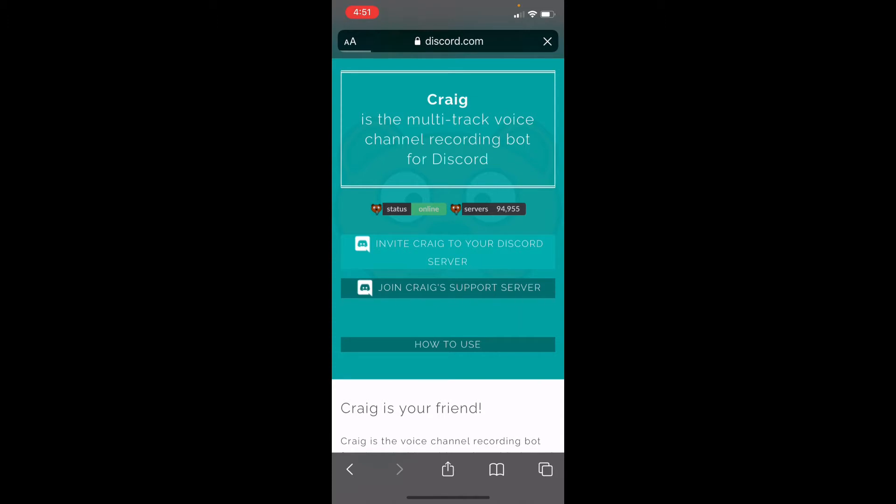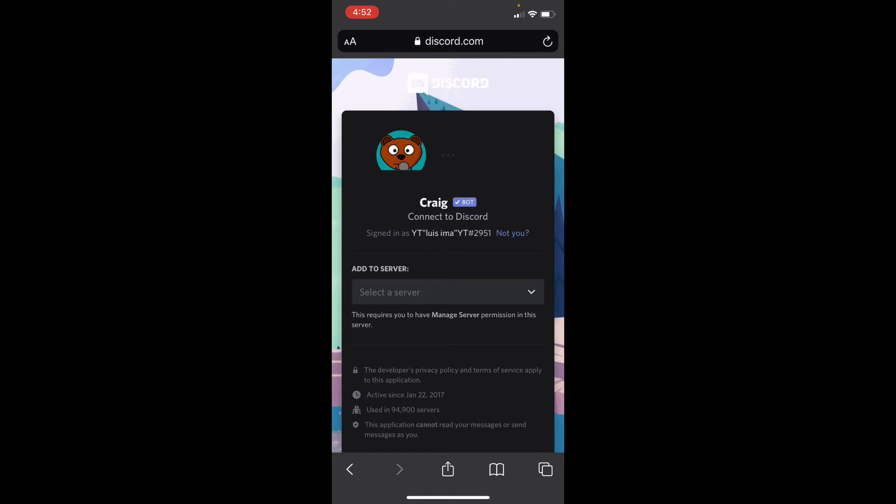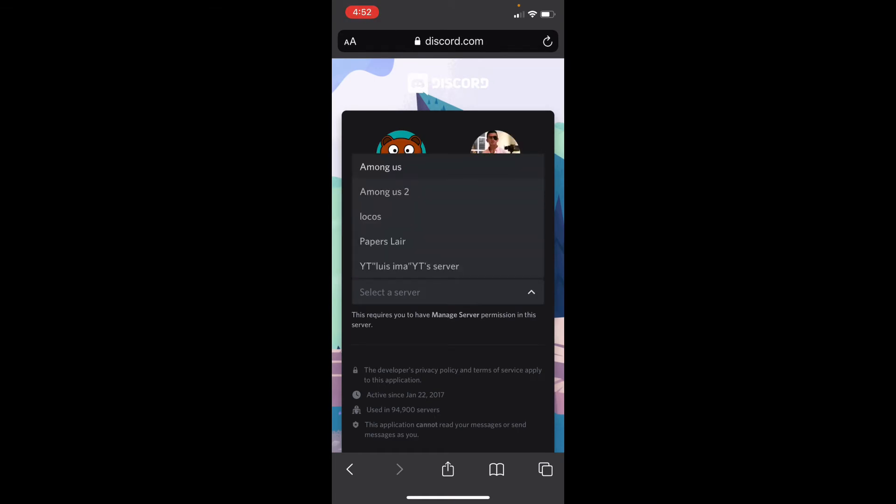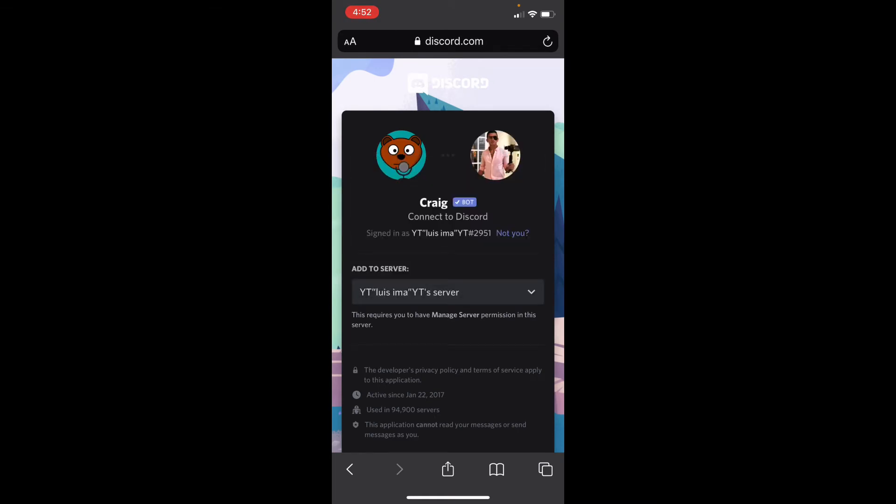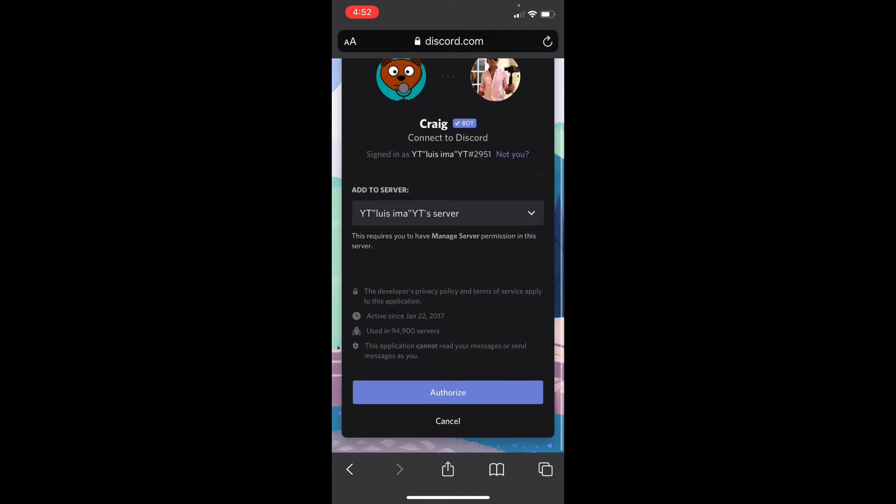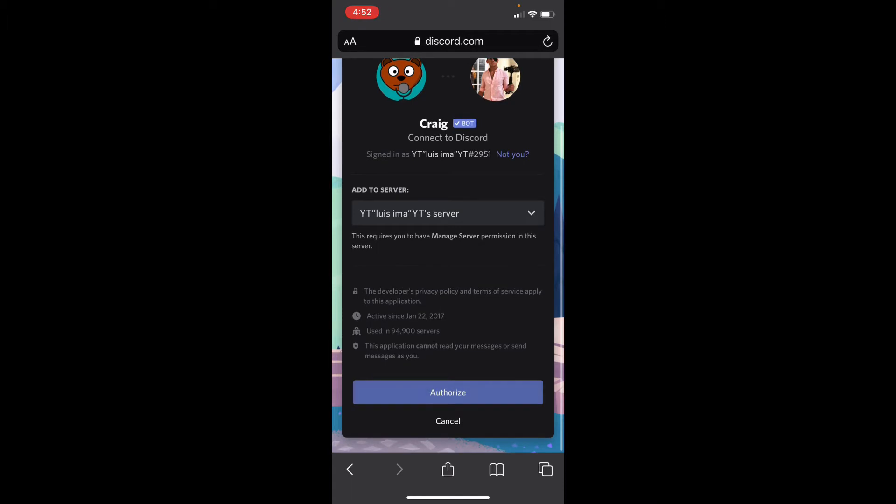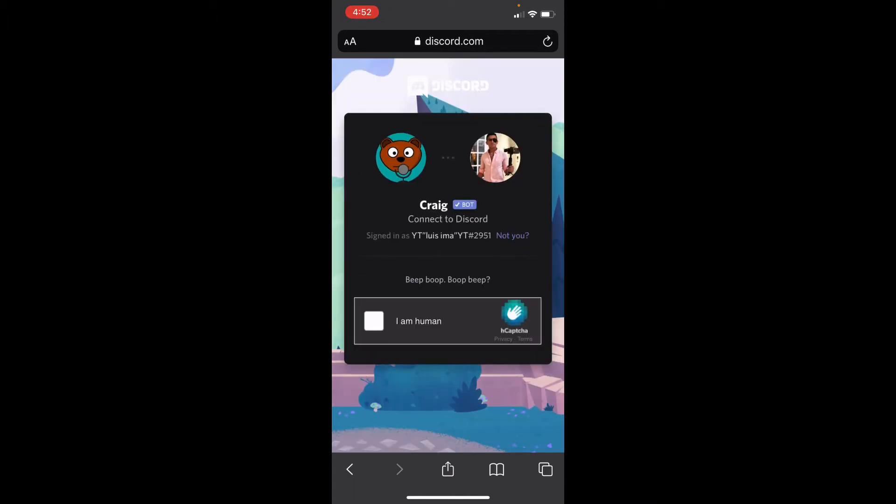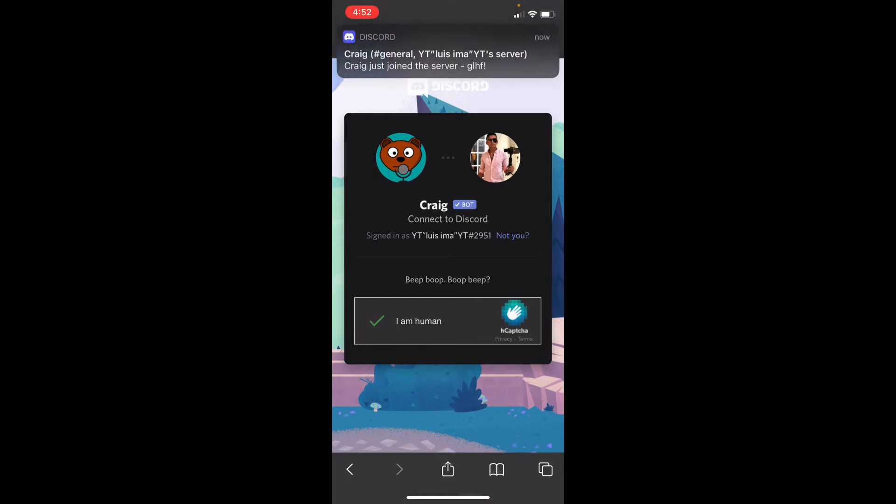And like I said, I already have it, so I'll probably be inviting him to another Discord server that I have. Alright, server... Authorize... I am a human. Craig just joined the server.